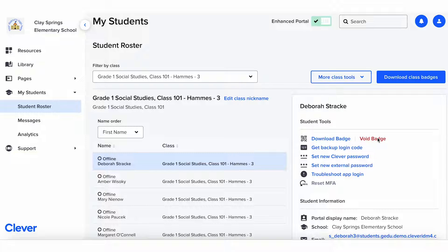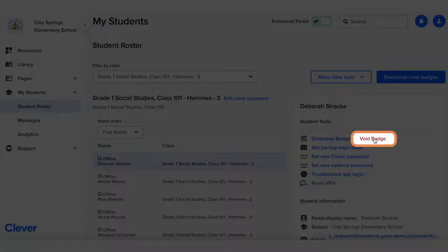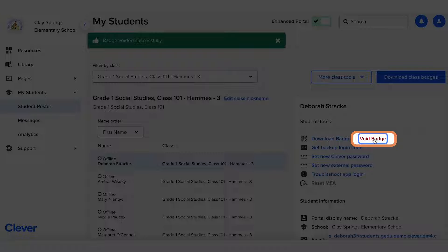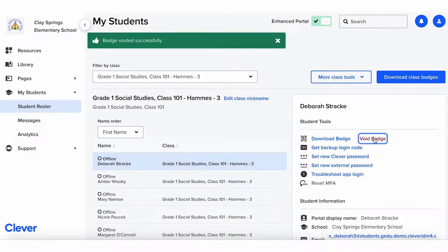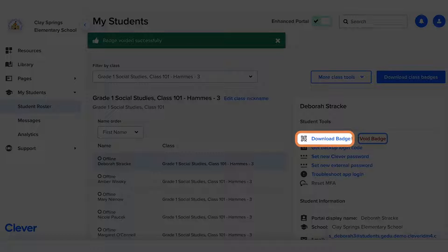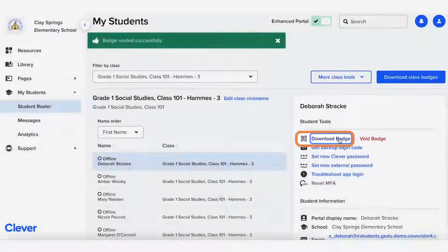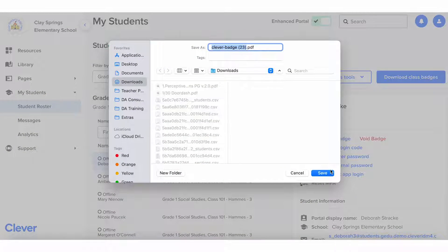If a student loses their badge, you can also void it. That will prevent anyone else from finding it and using it to log into Clever. If you want to generate a new badge for a student after voiding their lost badge, click the download badge button after clicking void — this will create a new badge for them. Please remember that any badge printed before you voided and generated a new badge won't work anymore for that student.